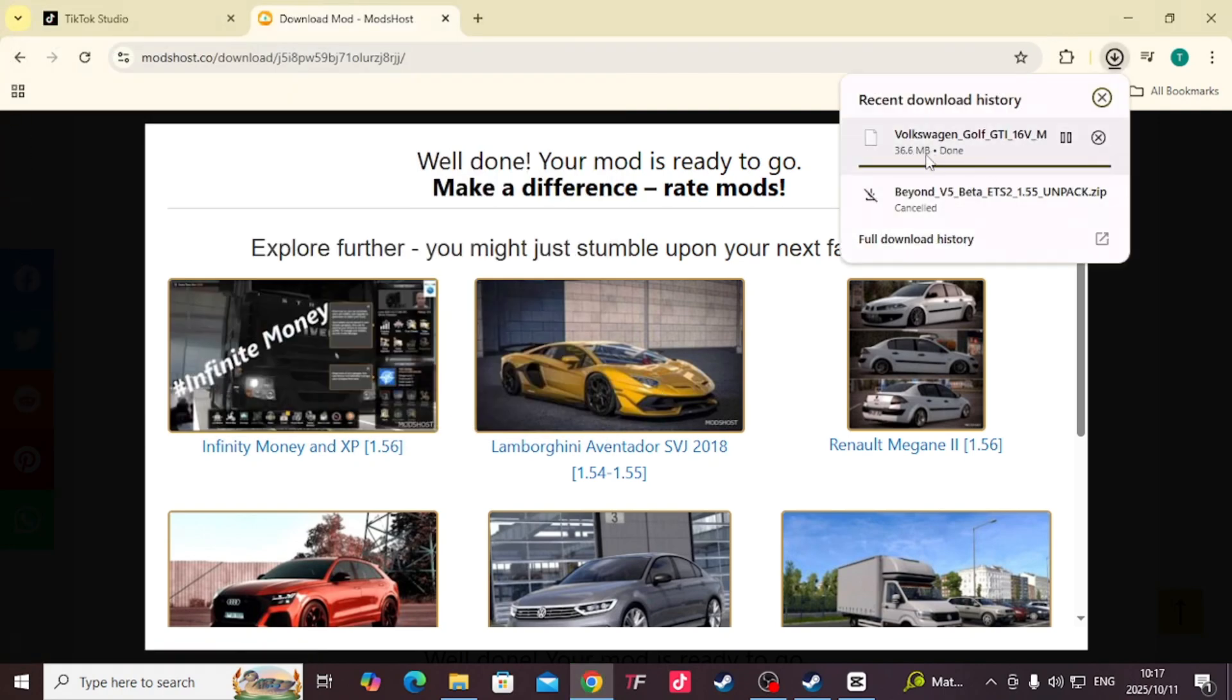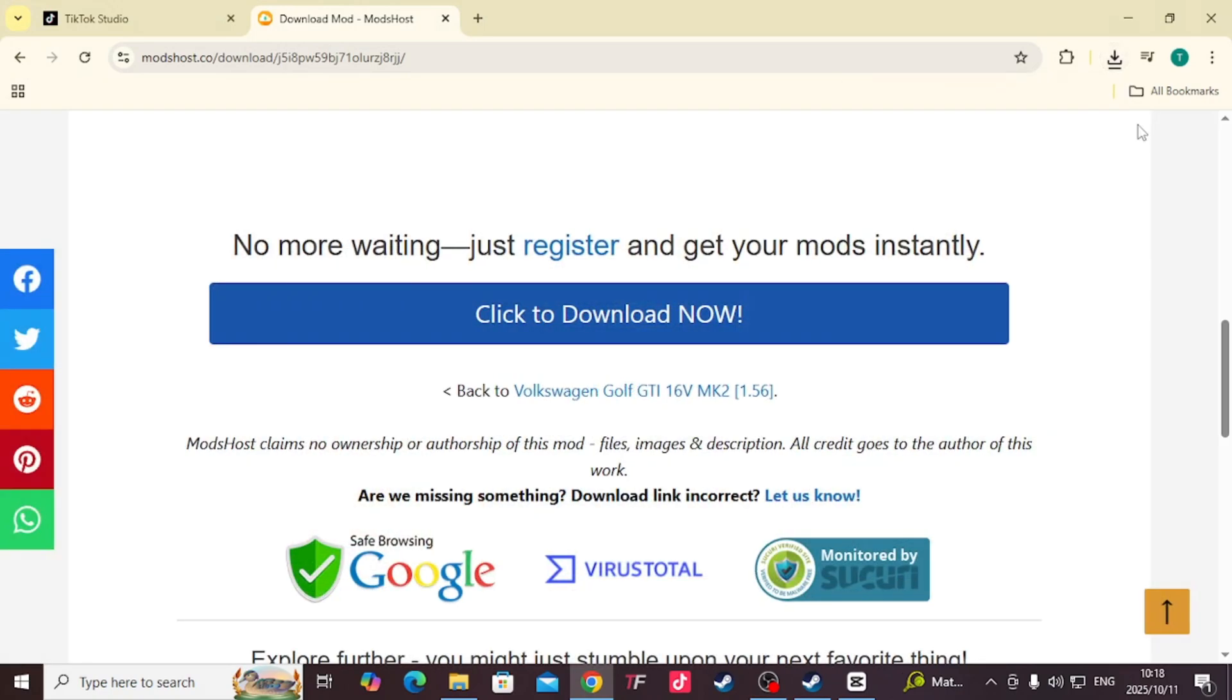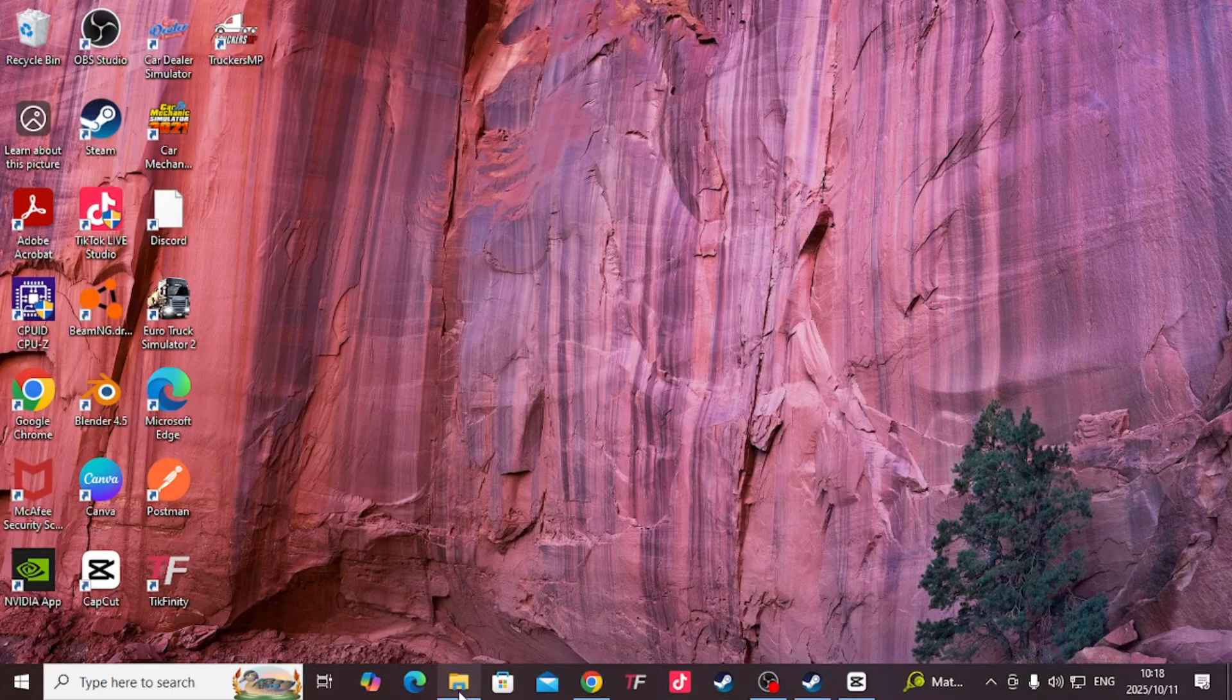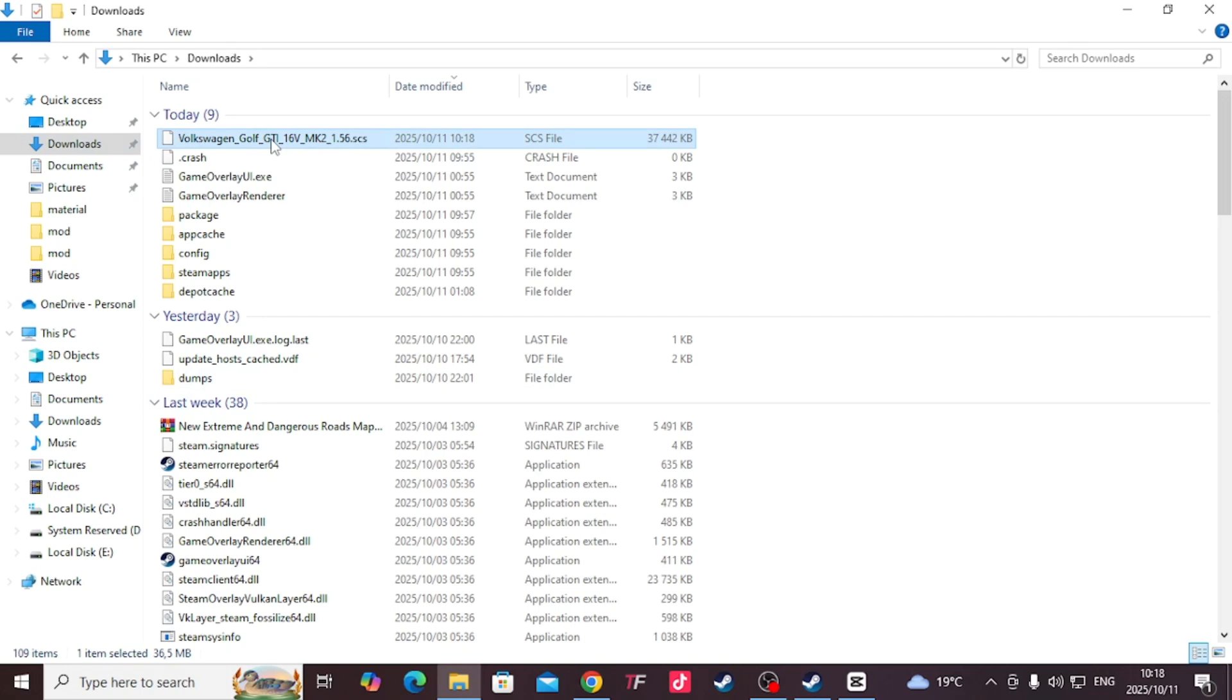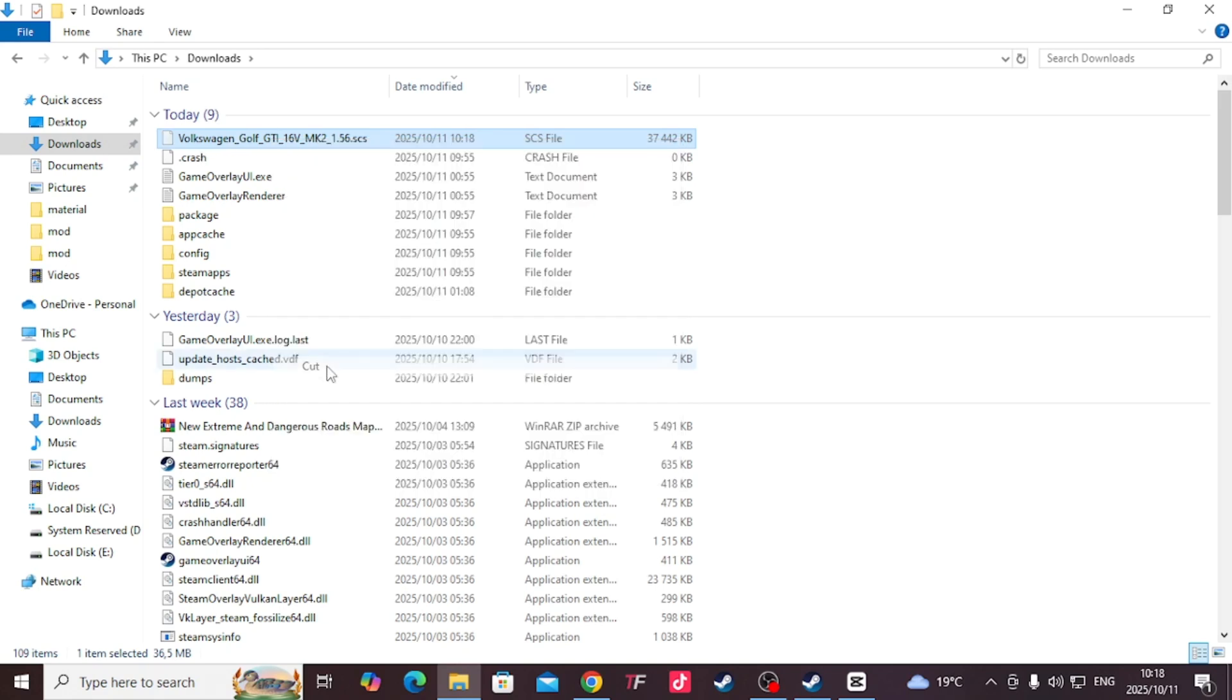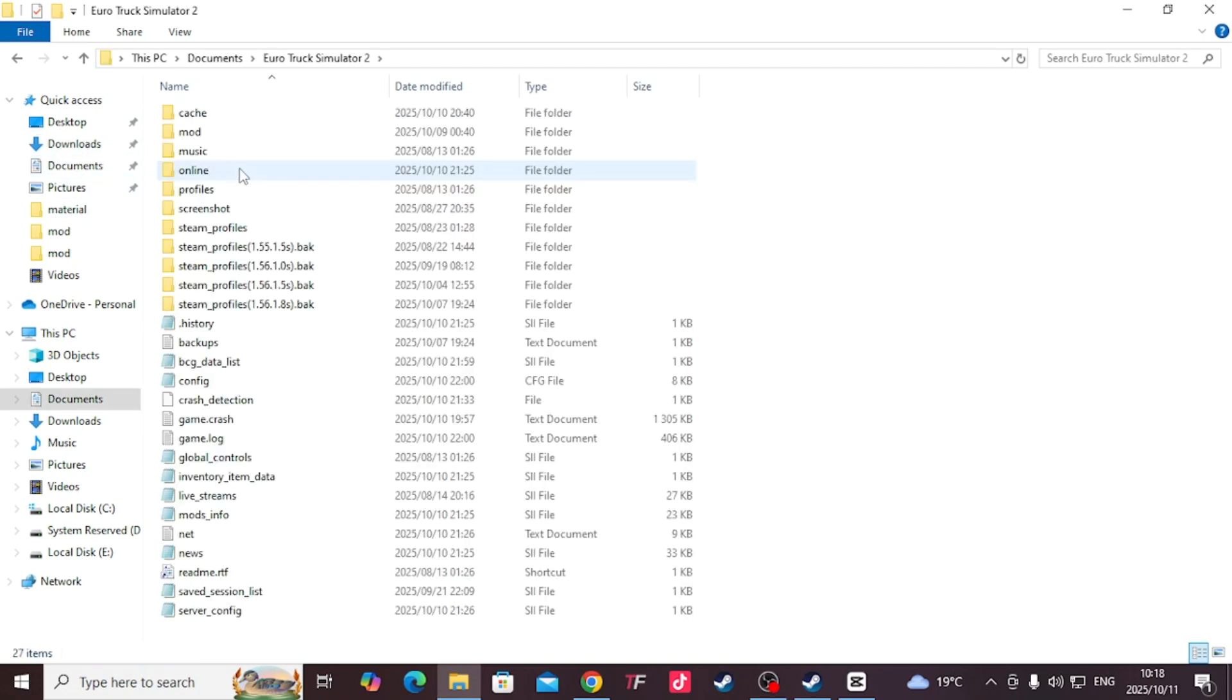So yeah it's done, it's about 36 megabytes of space. We're exiting the browser, we go to File Explorer where that file has been downloaded. Here it is, Golf GTI. You want to move this - if your download location is different, cut it. Then I will click on My Documents, Euro Truck Simulator 2, Mod.